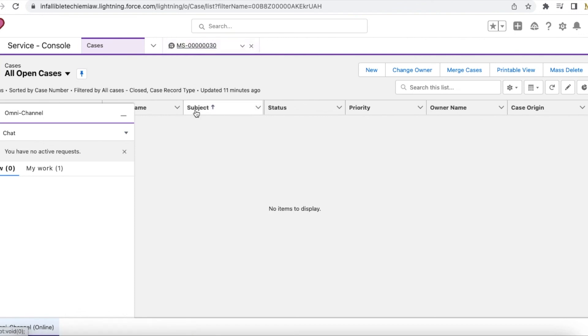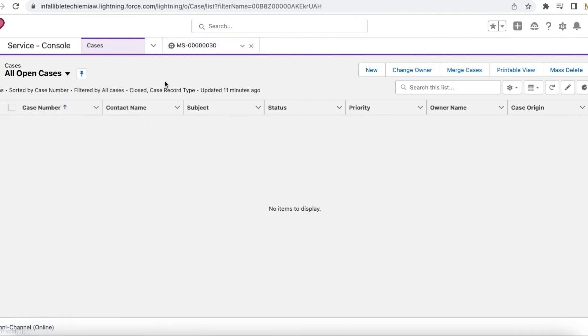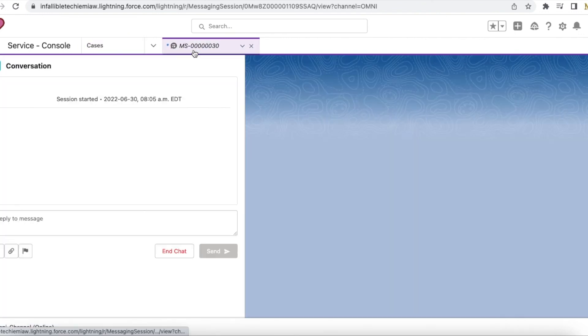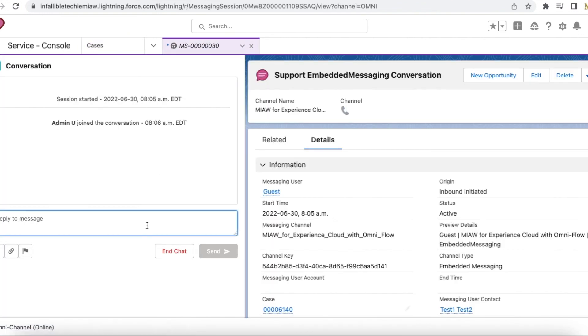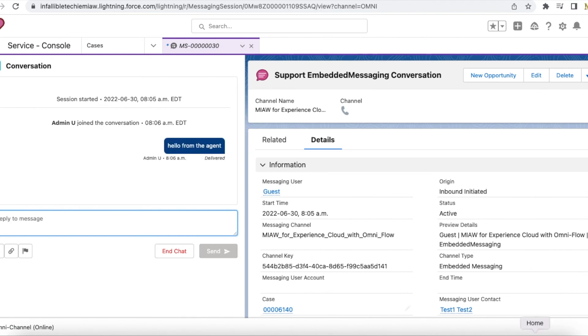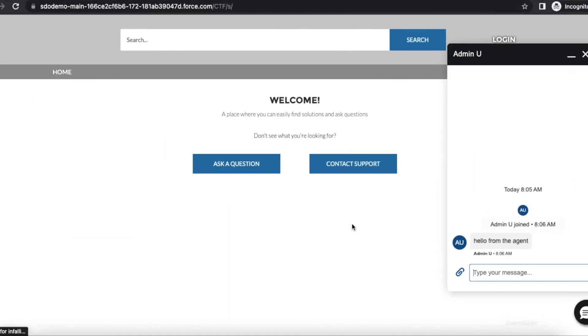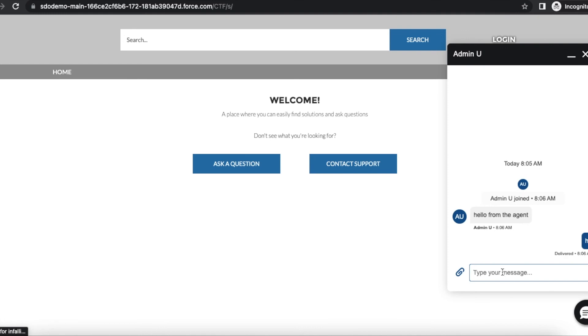So it routed the messaging session to me. I am typing as an agent and the visitor will receive it, and the visitor can also send a message.